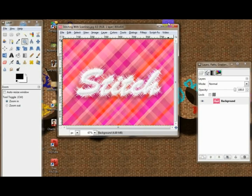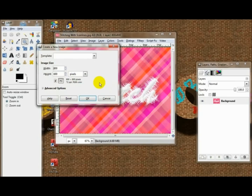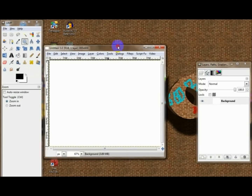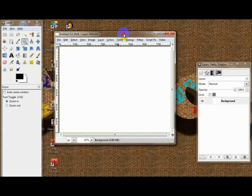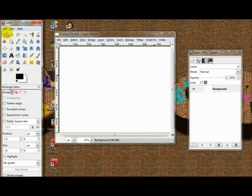Let's get started. Start off with an 800x600 canvas, or whatever size you want. And to get that special magnetic gradient here, I'll show you.